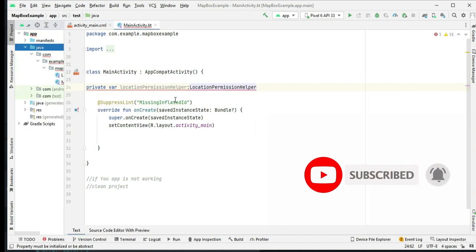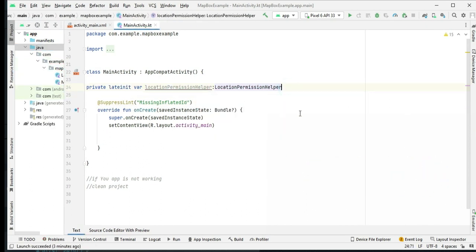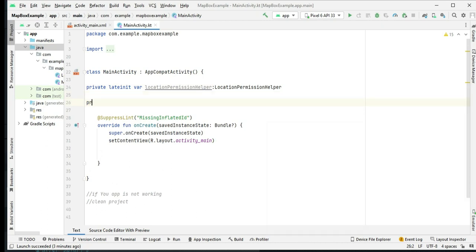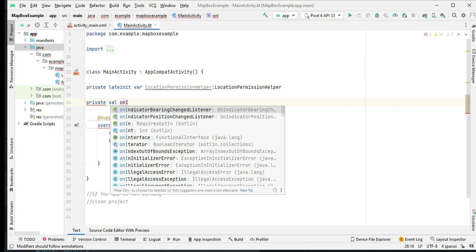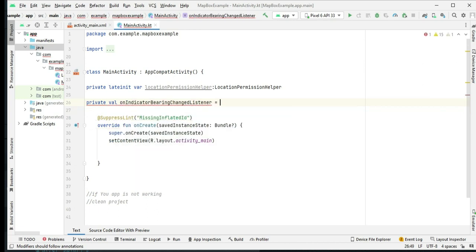We initialize some variables, including a location permission helper to manage location permissions and various listeners for tracking changes in the user's location and bearing direction.